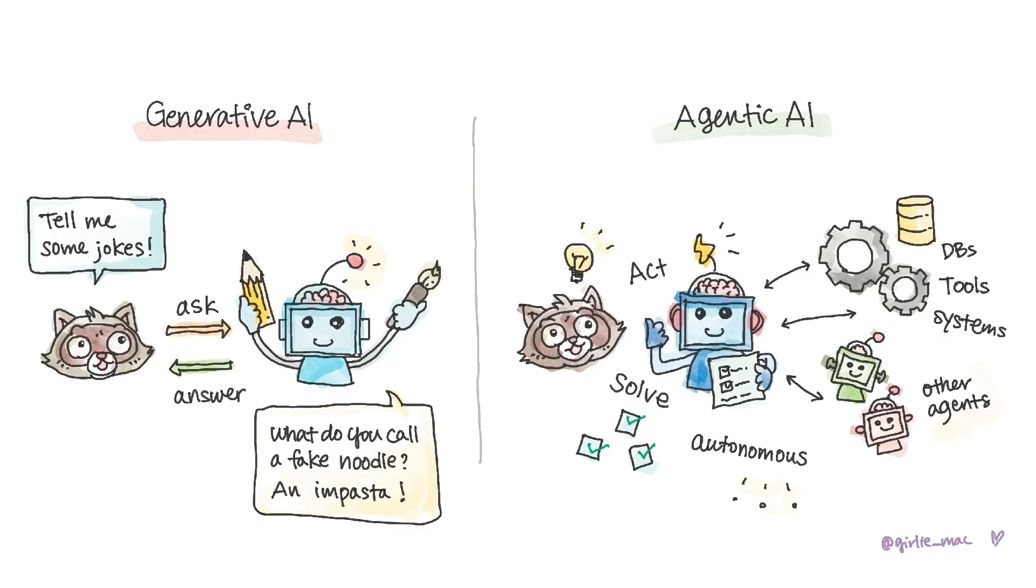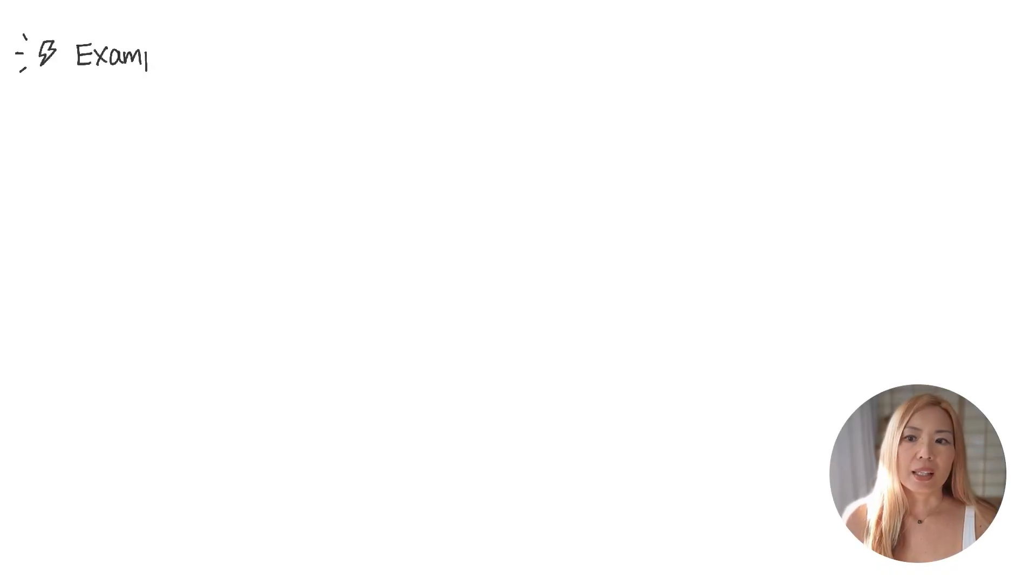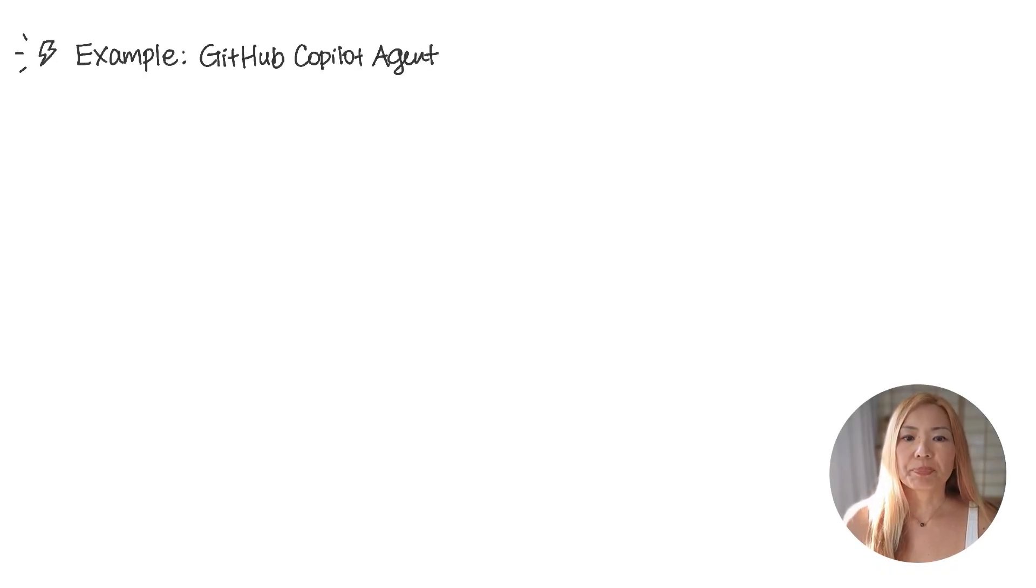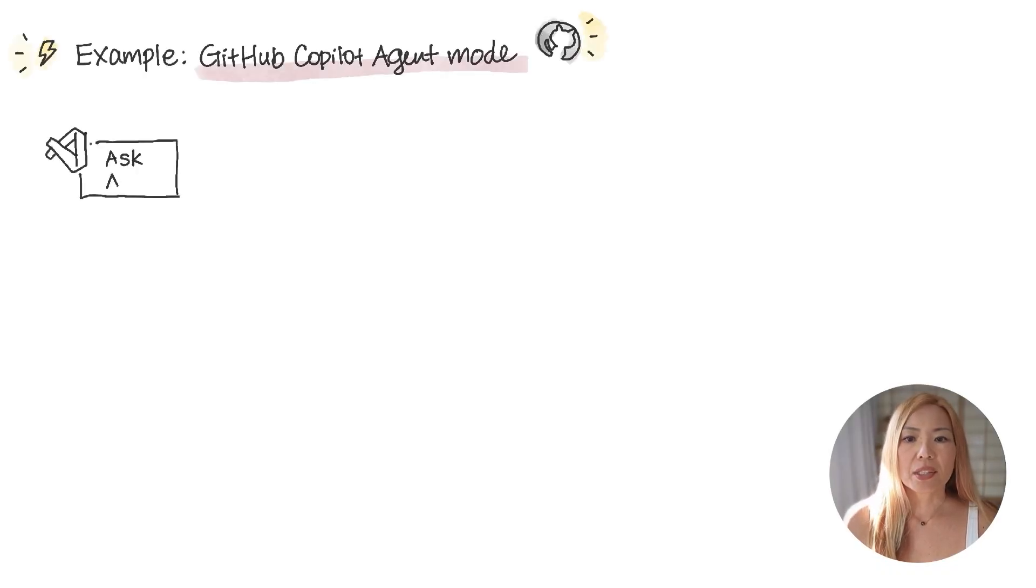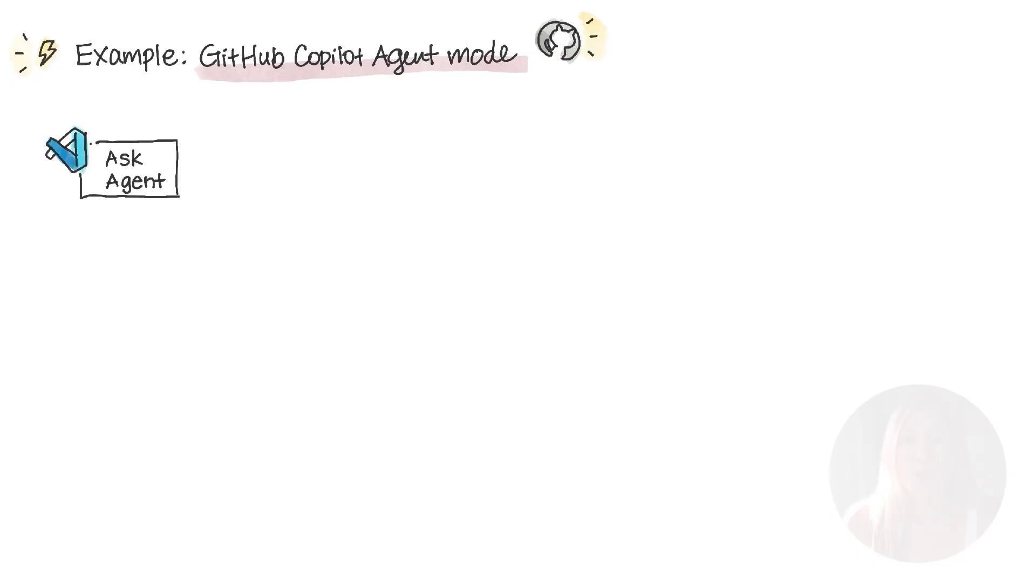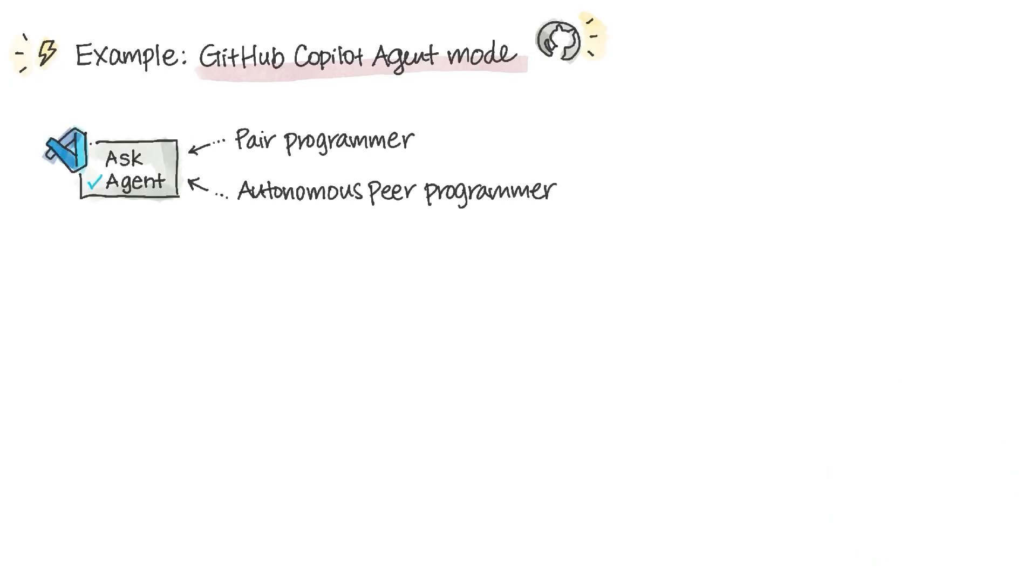Let's make it real with an example: GitHub Copilot Agent Mode. When you turn on the Agent Mode, Copilot becomes more than a peer programmer. It's an autonomous peer programmer.